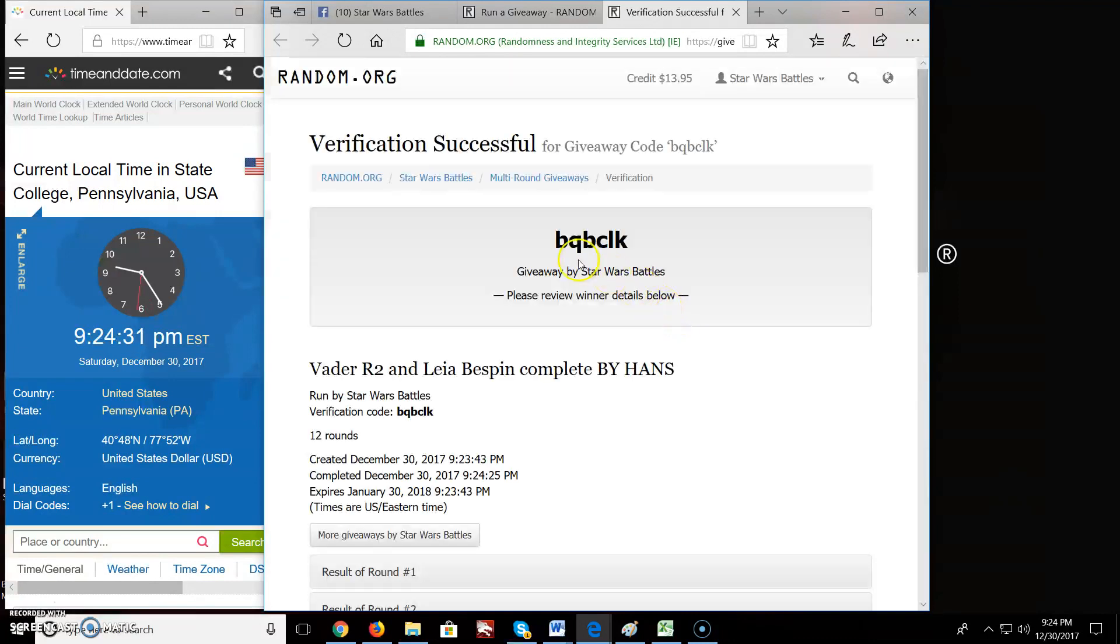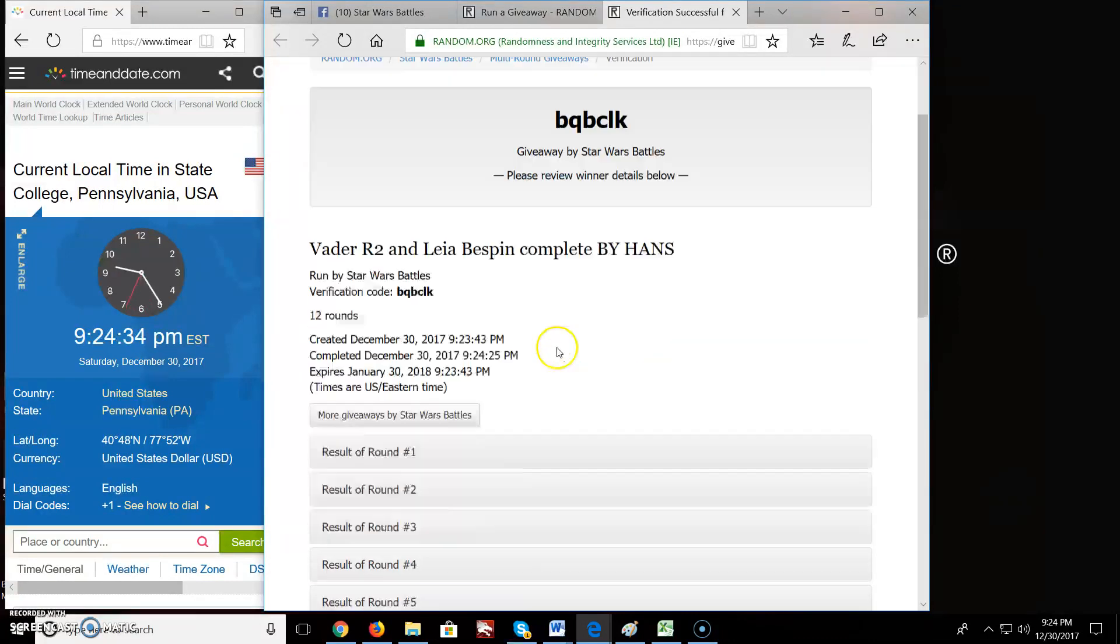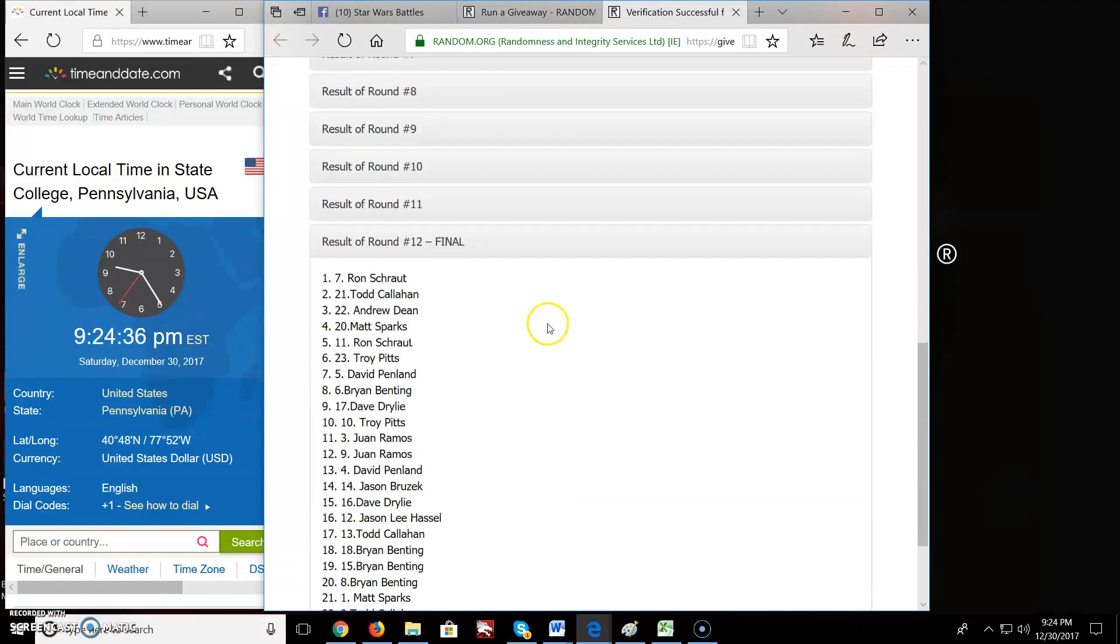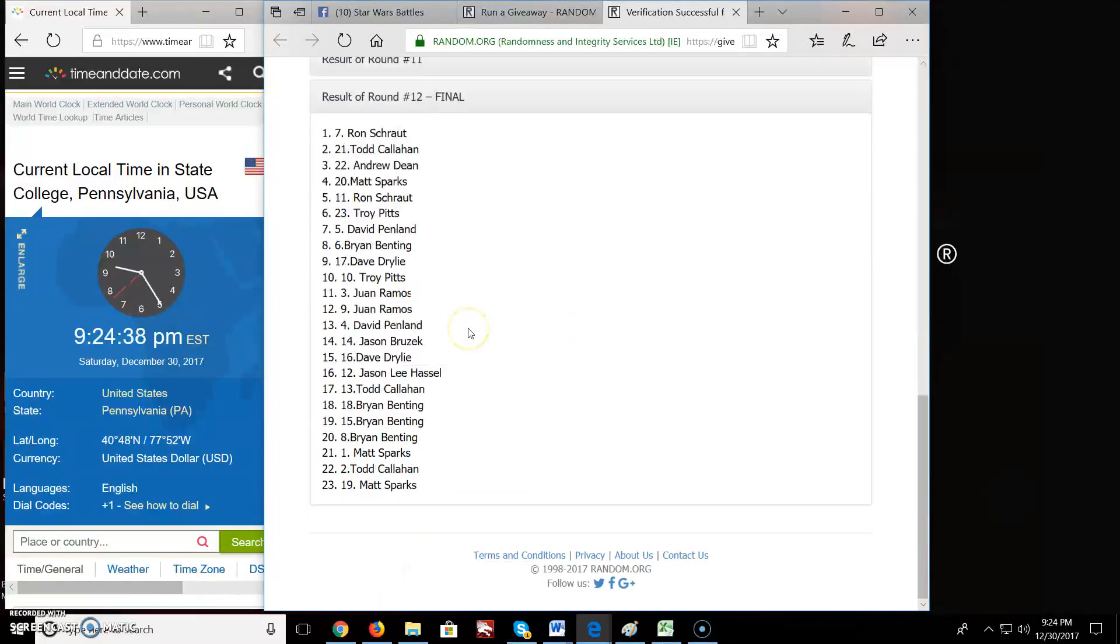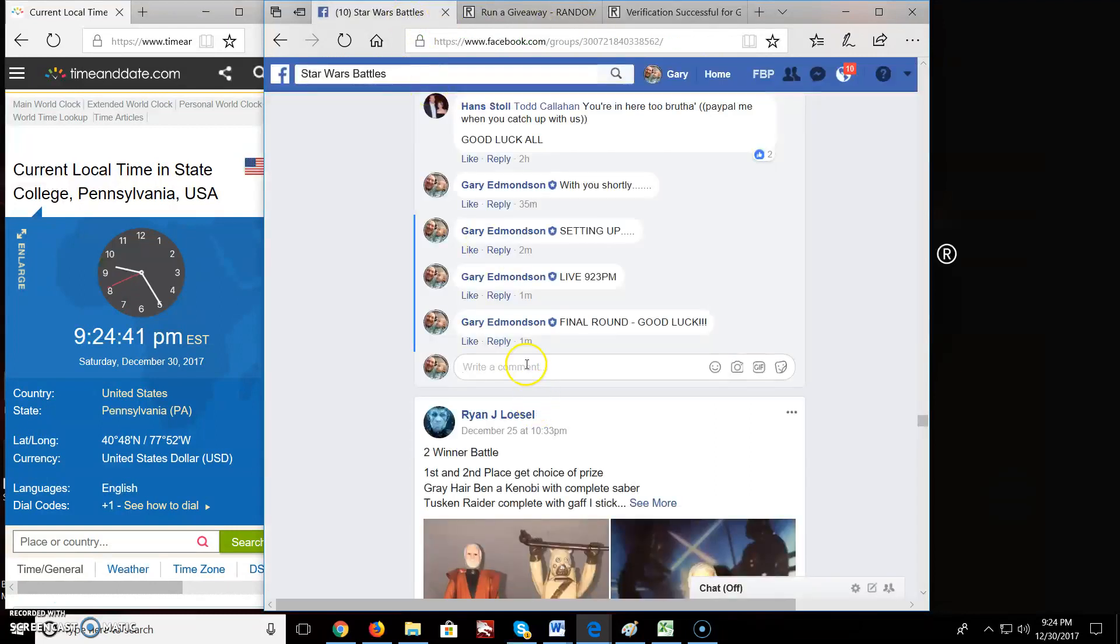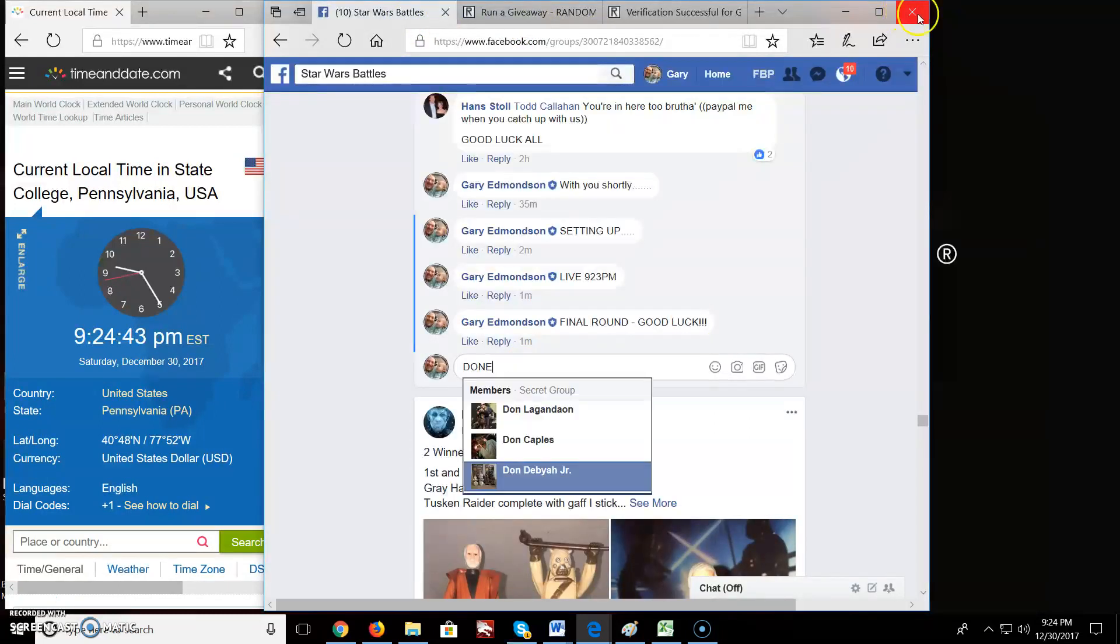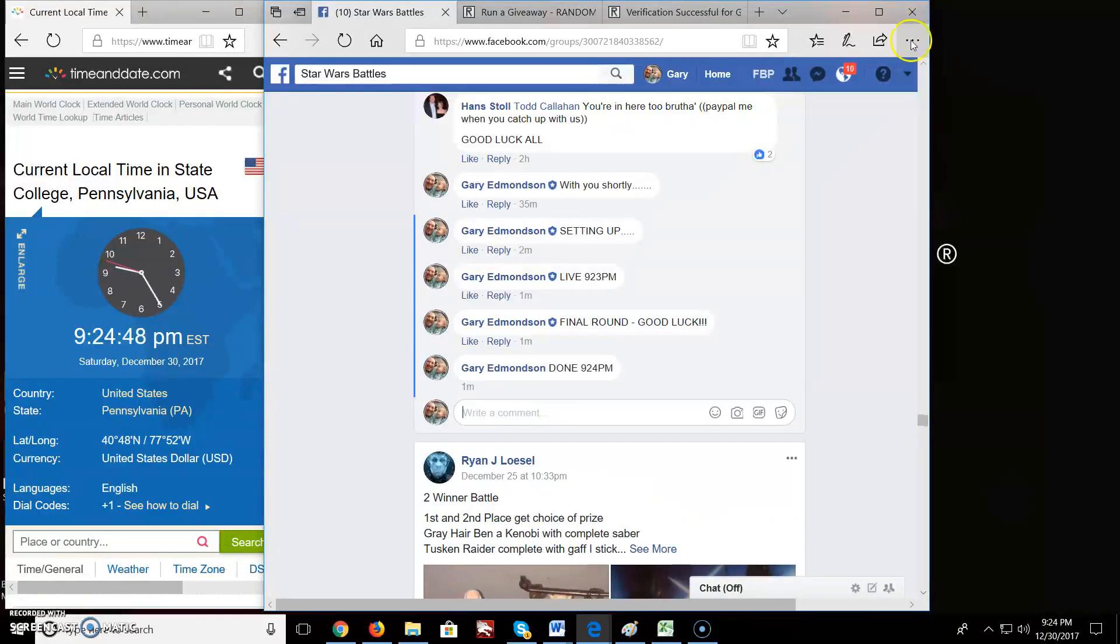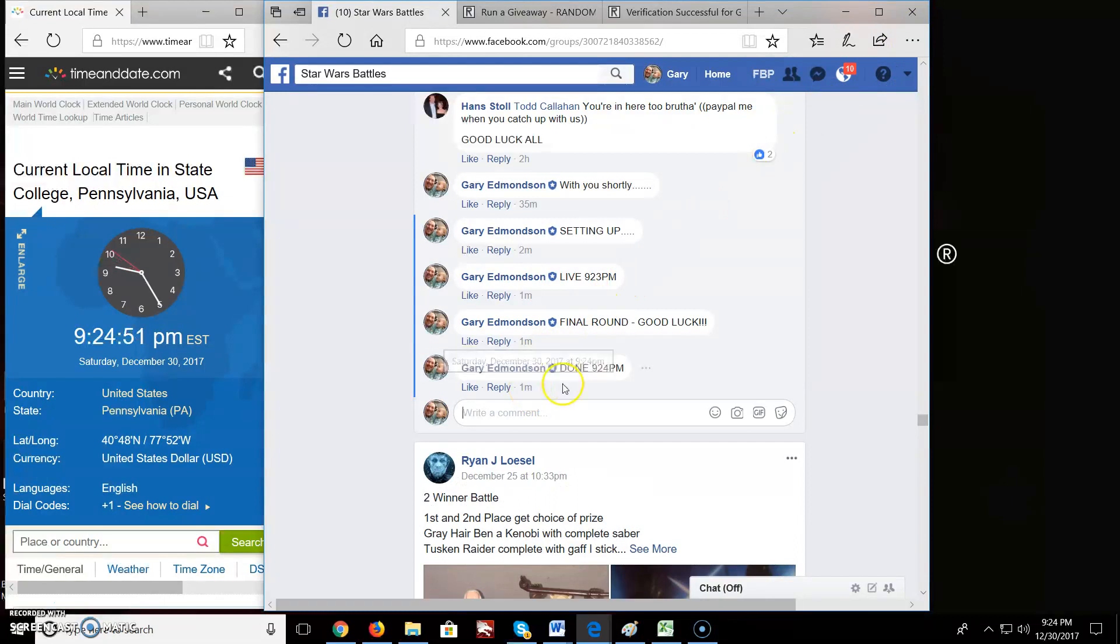There's your verification code of BQBCLK. Again, 12 rounds, end of the 12th round. Ron, you're on top. Congratulations. And we are done. 9:24 PM. And there we go. Congratulations. Good luck. Keep on battling.